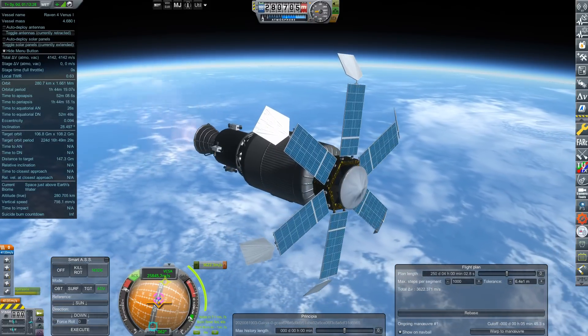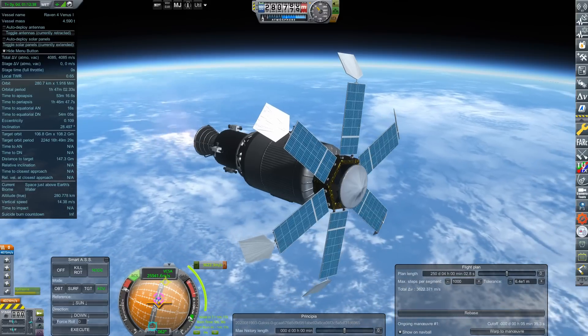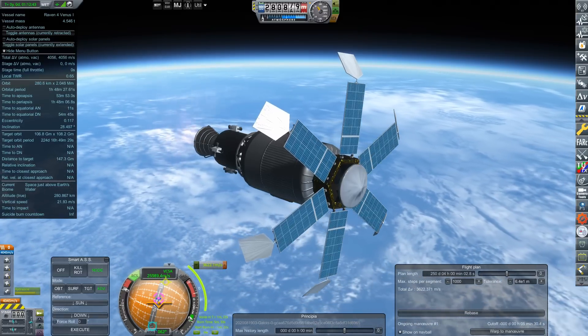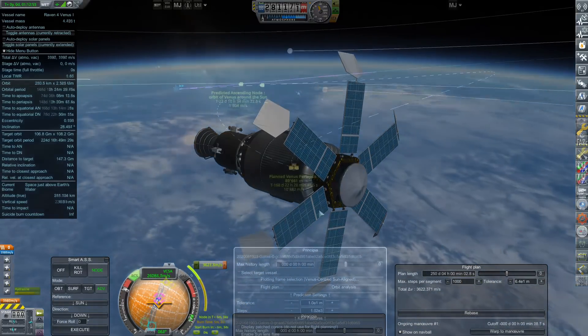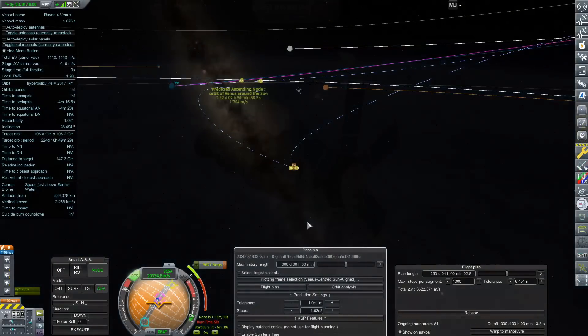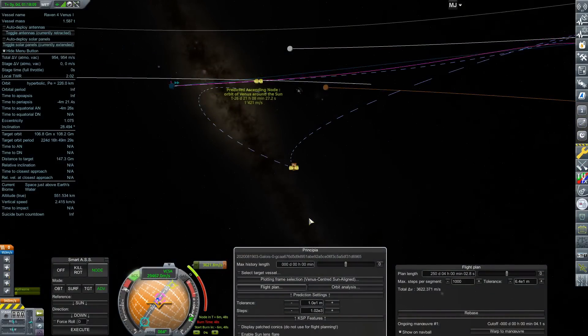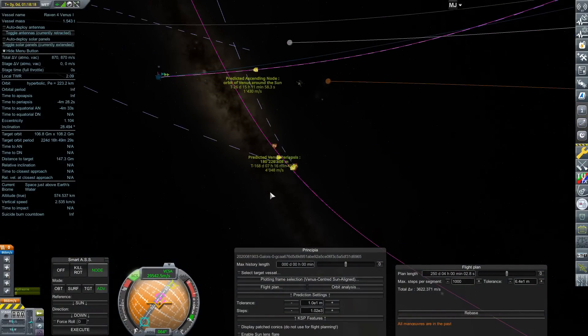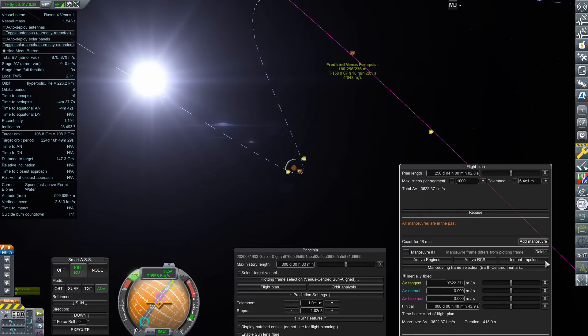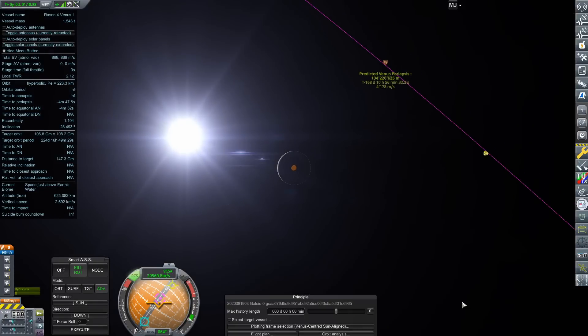It lights fine and we are on our way. We cut the engines pretty close and then simply use RCS to put ourselves where we want.